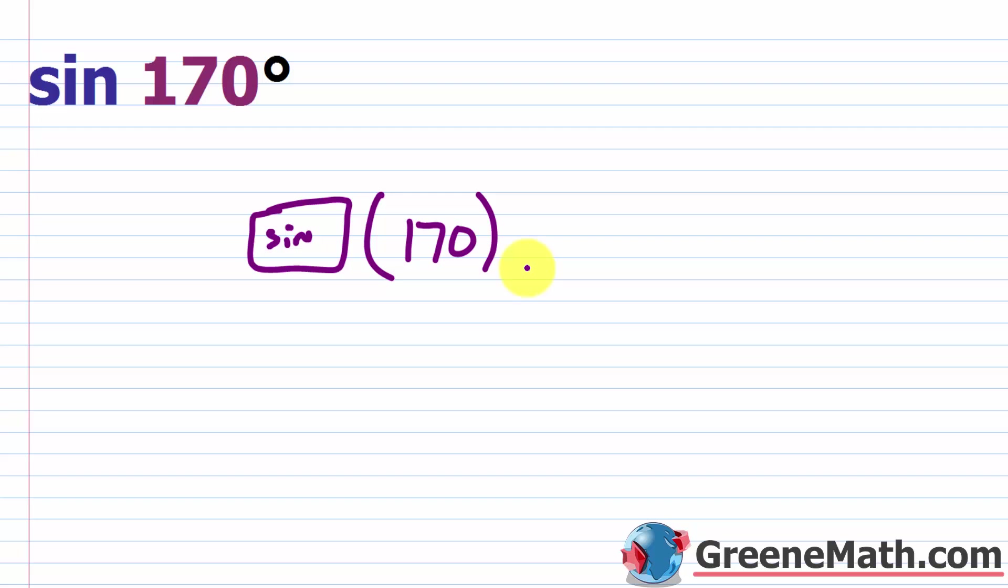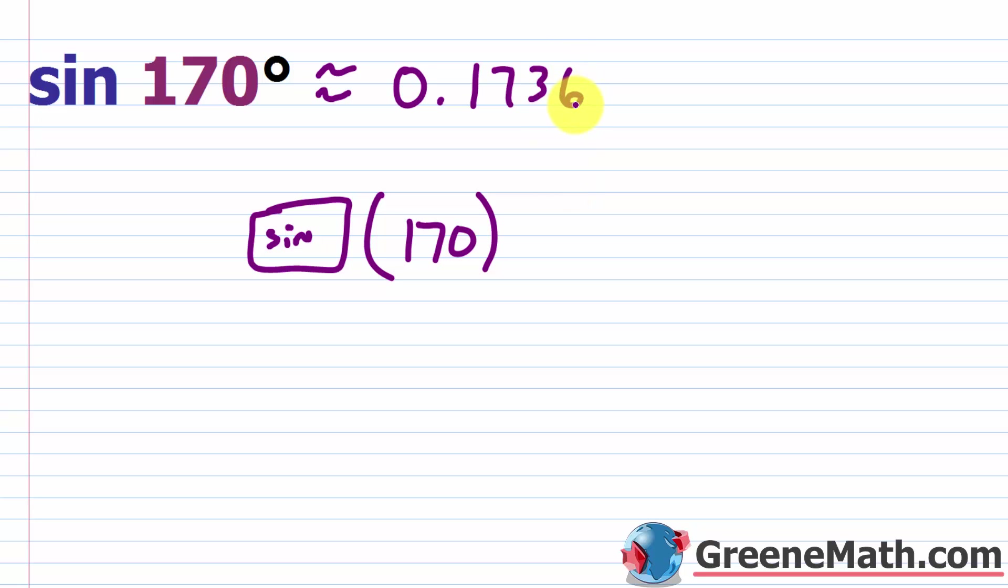So if we do that, we're going to get, I'm going to use an approximate symbol here, 0.173. And then you have 64. So the six is where I'm going to stop. That's where I'm going to cut things off. The digit after the six is a four. So we're going to be rounding down. So this is going to be our answer, 0.1736.